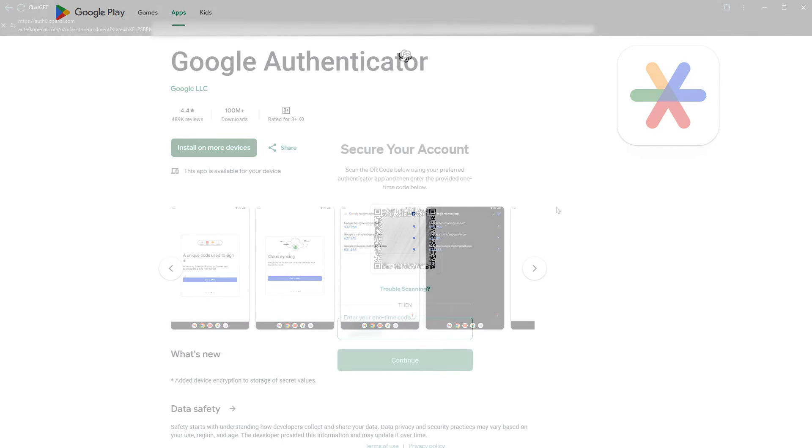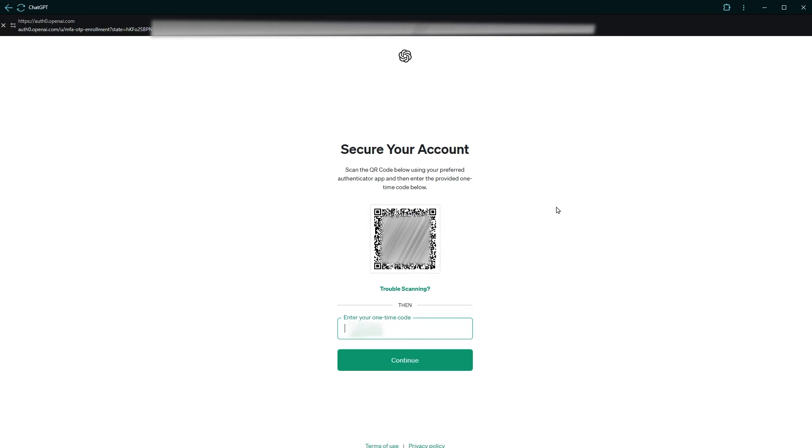After you scan the QR code, it will be saved in authenticator app. Get the one-time code from authenticator app and type that here. Click continue.